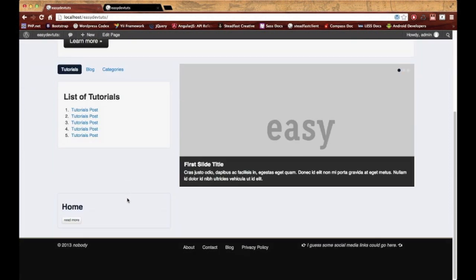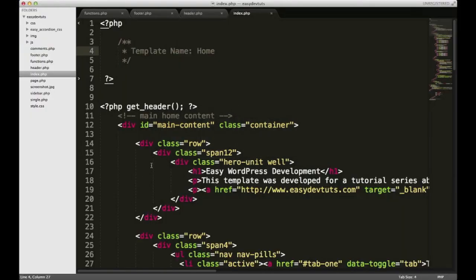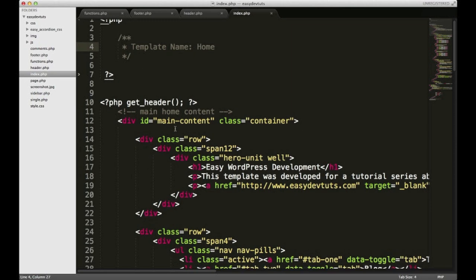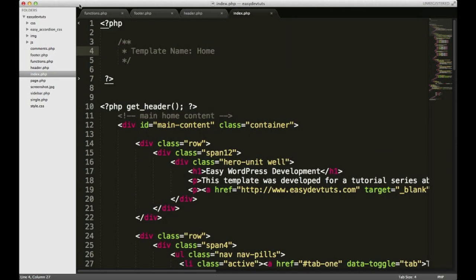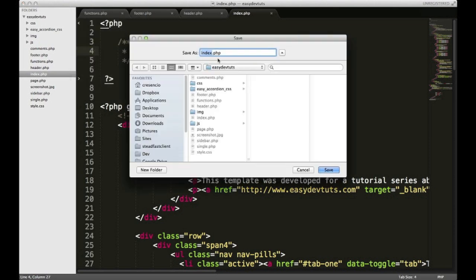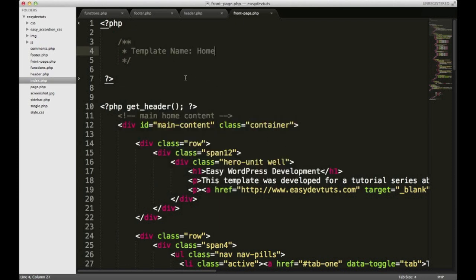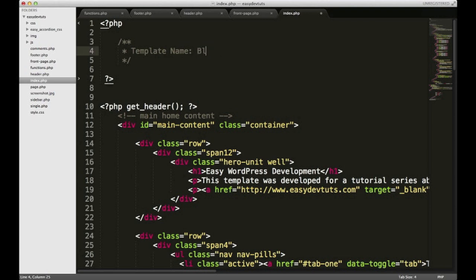So what I'm going to do is go back to my index.php and hit File > Save As, and I'm going to change it to front-page.php. This is necessary — this is not something I just made up. WordPress has something called template hierarchy, and front-page.php will override index.php. So when I save this, this becomes the template. And index.php, if we open it up again, we can put a blog here. Then save it and we'll close this for now.